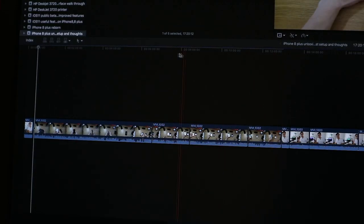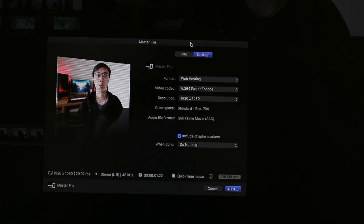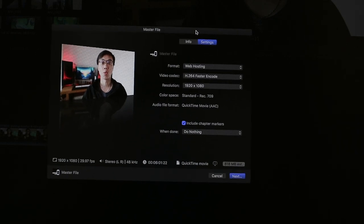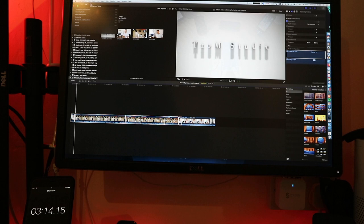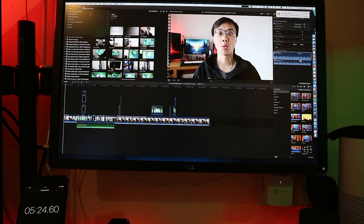The next big test result is within Final Cut Pro X. I used three different clips. The first two are standard definition — 1080p. The last one is a 4K video clip I shot on the iPhone 8 Plus. For the first two clips, one was used for rendering and the other for exporting footage with the H.264 codec. On the GTX 980, the render time was 3 minutes 14 seconds, and the export time of that clip was 5 minutes 24 seconds.